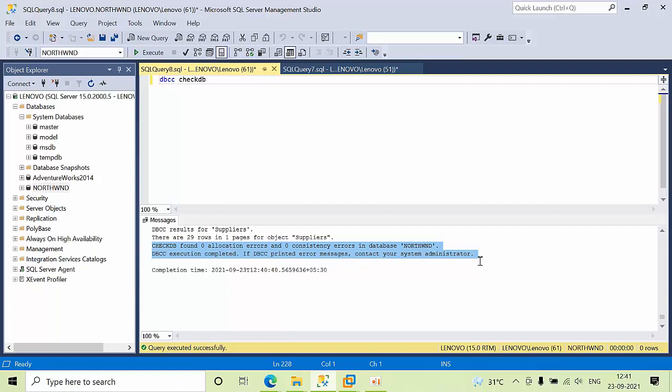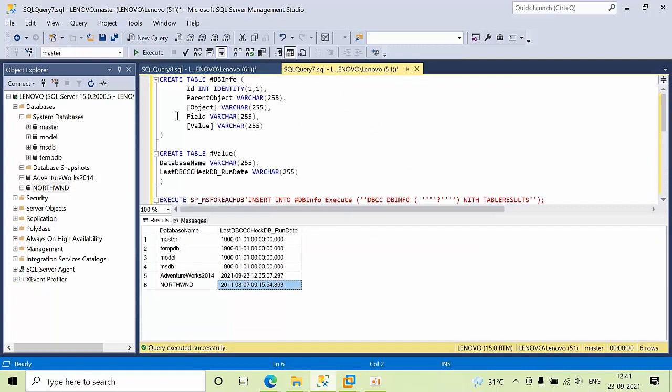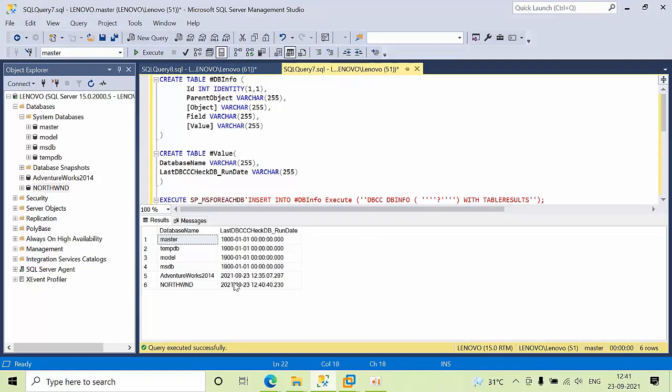My database is very good. Now let's run the script again and click execute. Now it's updated. This is how you can know when DBCC CHECKDB was last performed. This is one of the health checks we do when analyzing database performance issues.